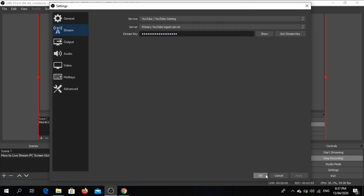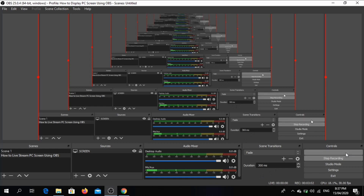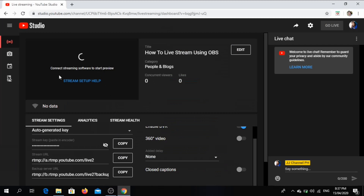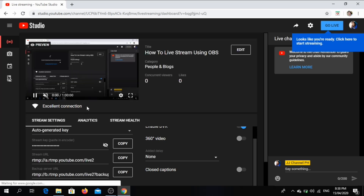Click Apply, click OK. Click Start Streaming so we can now connect to YouTube live stream. Go back to YouTube and we will wait for the connection of data. It is already an excellent connection, so we will wait for the Go Live button to appear on the screen. It has already appeared.